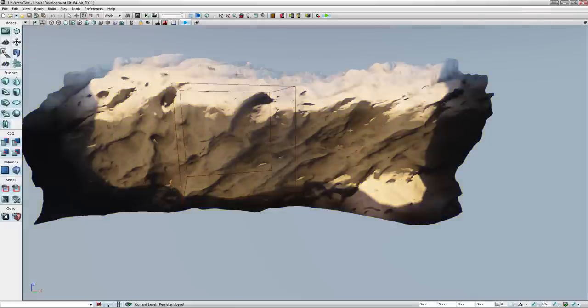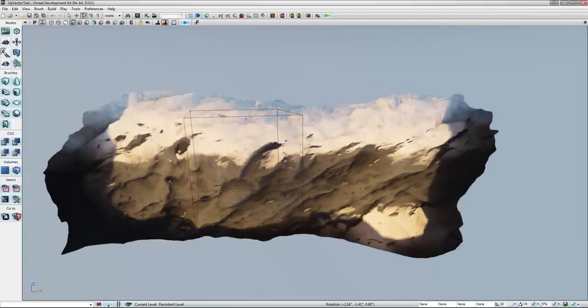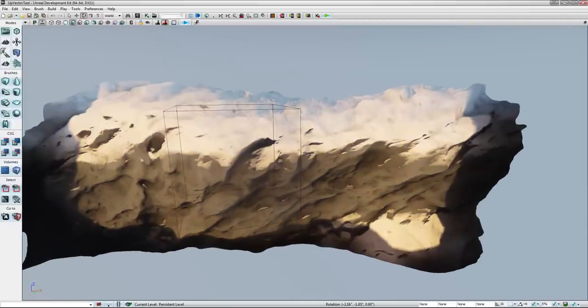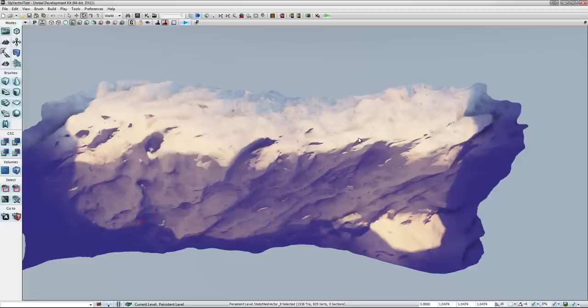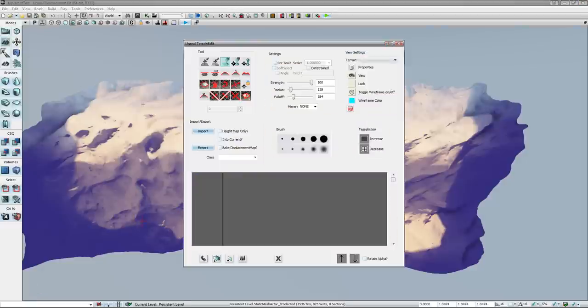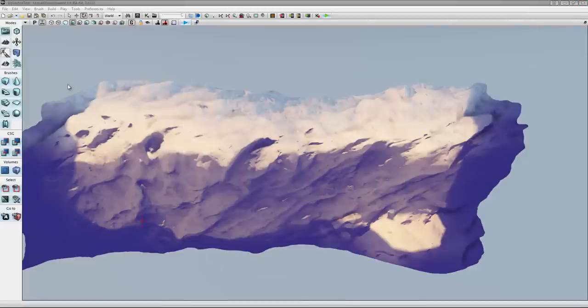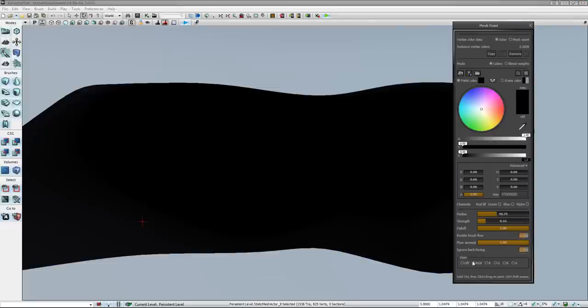But this is it, fully decimated, or sorry, tessellated. And if I come in and grab my vertex paint.